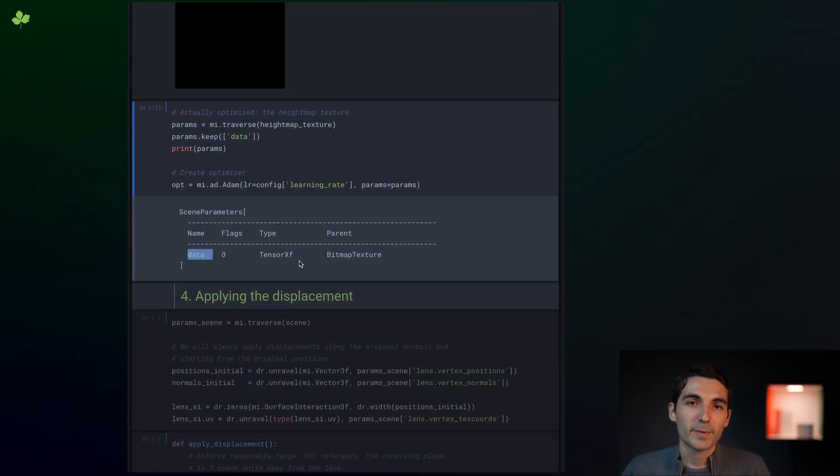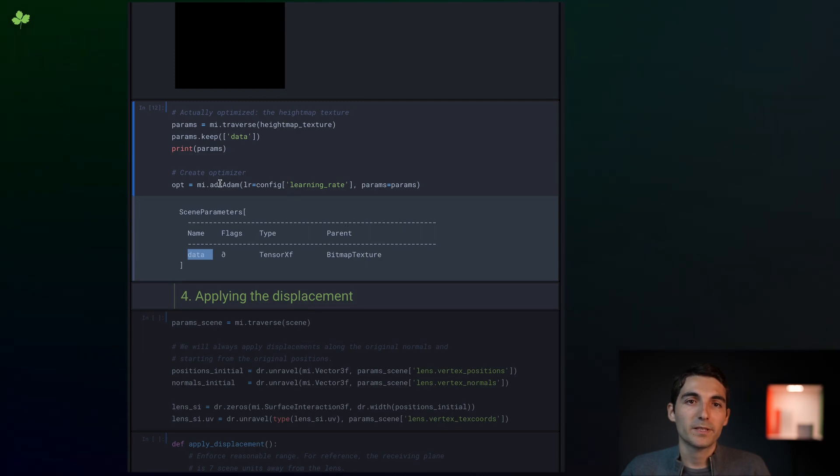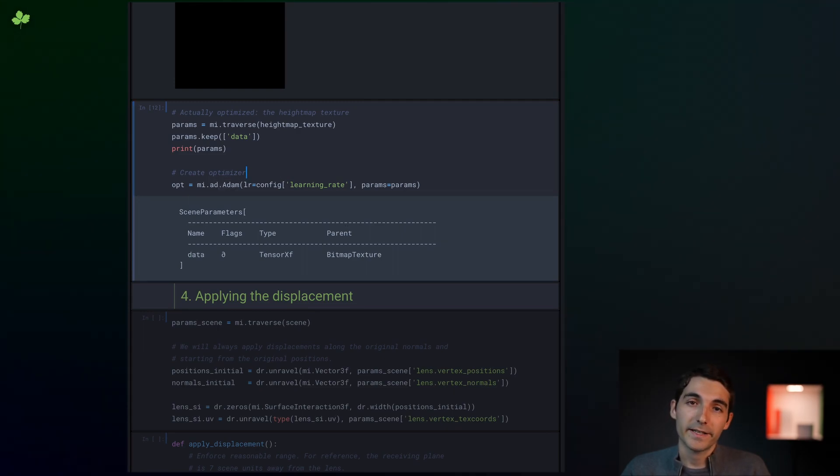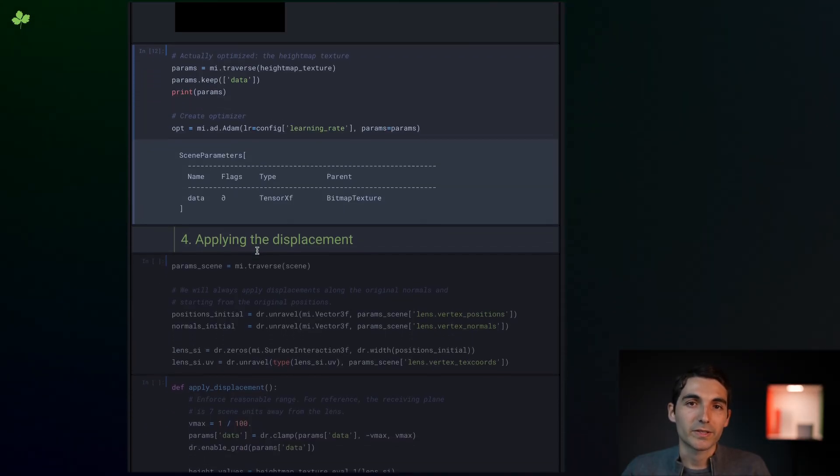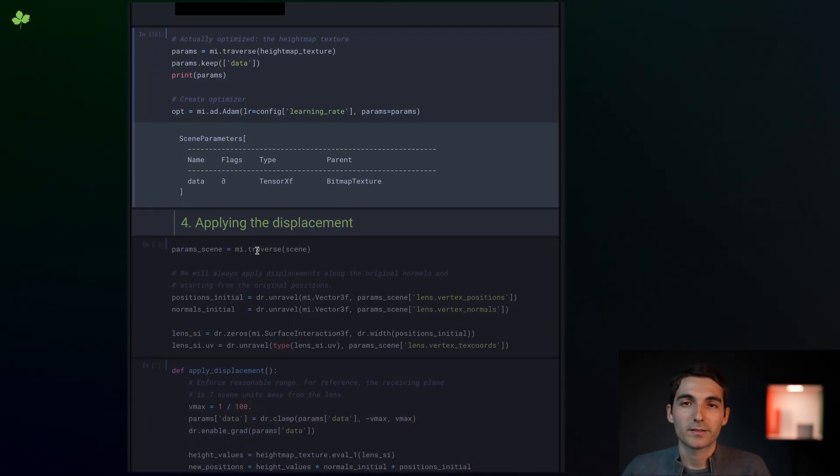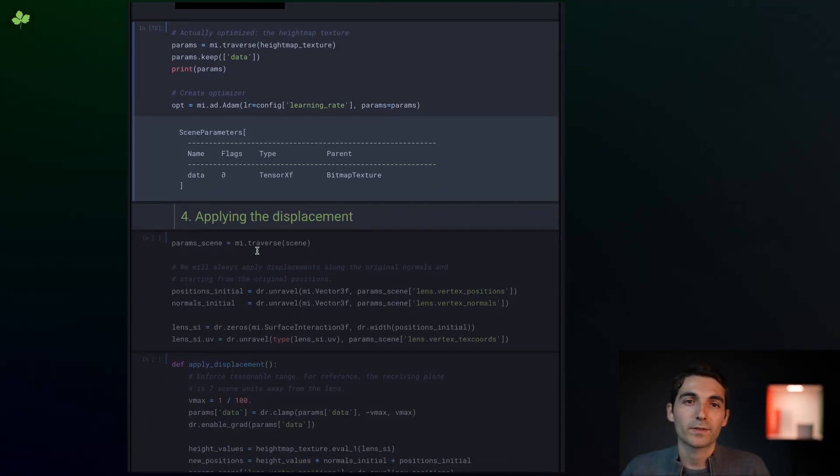The optimizer, in this case Adam, will be optimizing those values directly, and we call them latent variables, because they have an effect on the scene, but they are not directly observed.